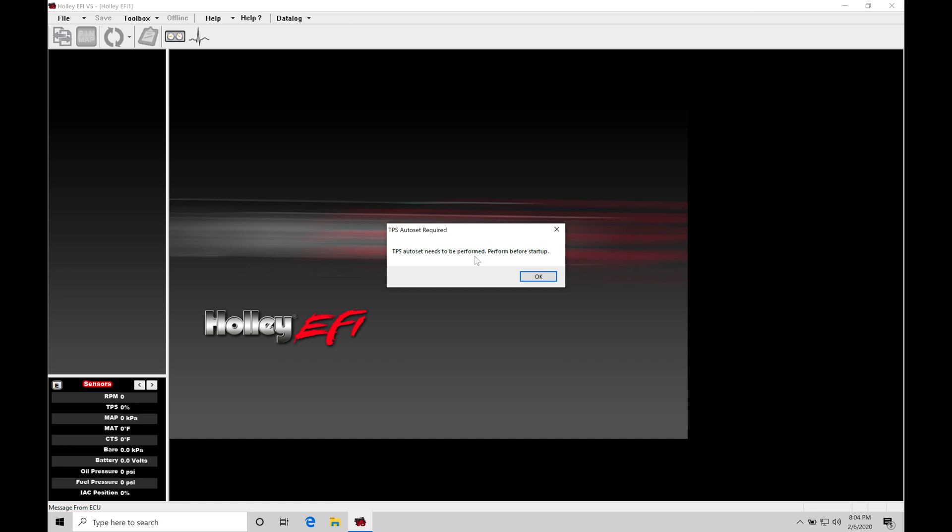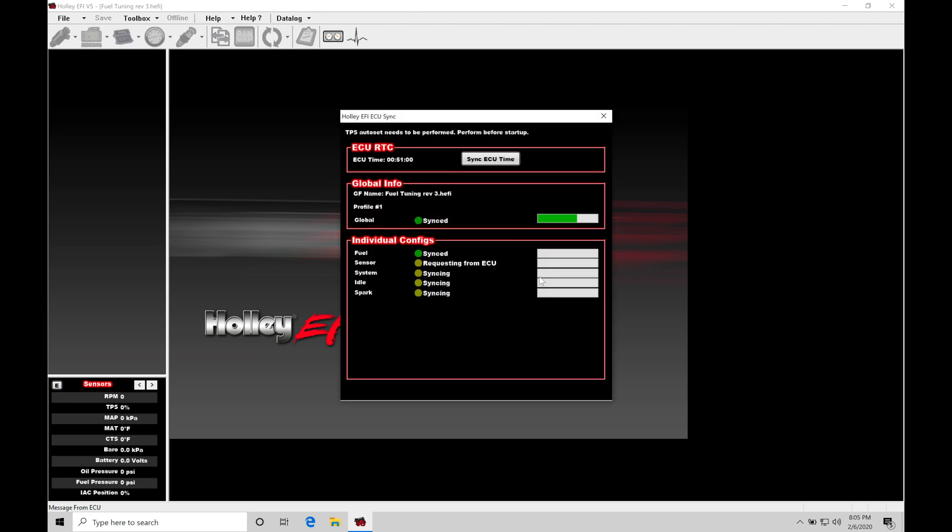It needs to know the zero position and the 100% position if it's referencing things like wide open throttle or if we're all the way off the throttle in deceleration field cut or idle control or as the throttle is sweeping and moving the acceleration enrichment feature. So it's going to have to be performed. And in fact, it will not fire the coils or injectors until we've taken care of the TPS auto set. But for right now, we don't need to worry about it. I'll click OK here and we'll skip it.